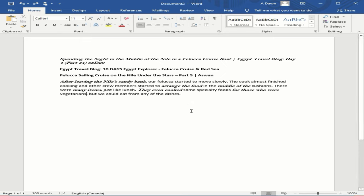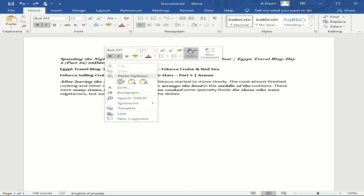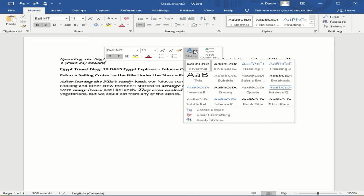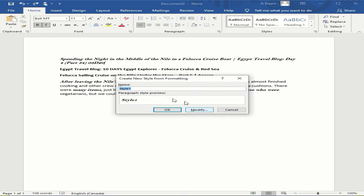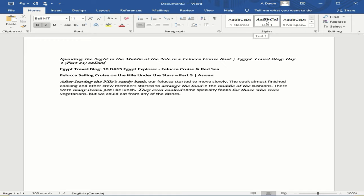The third method lets you save a format as a style for later use. Put your cursor on the section whose formatting you want to save, then right-click. You'll see the option 'Styles' — click on it, then select 'Create a Style'. You'll be prompted to name your style; for example, name it 'test one' and save it. Your style is now saved and will appear in the styles ribbon.